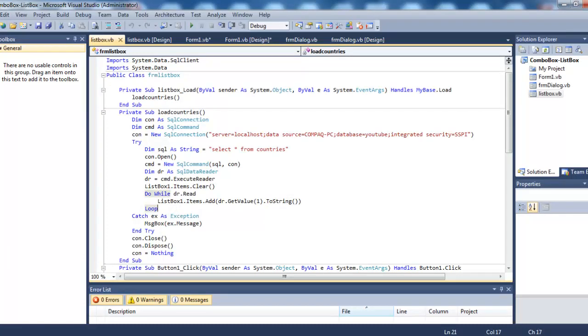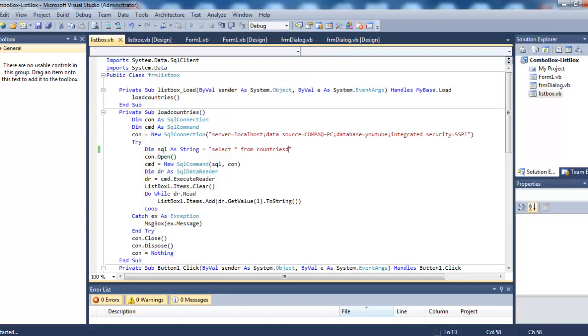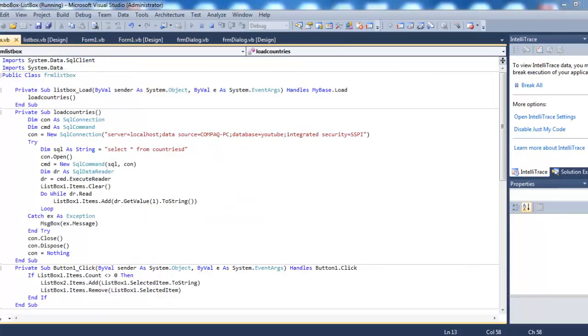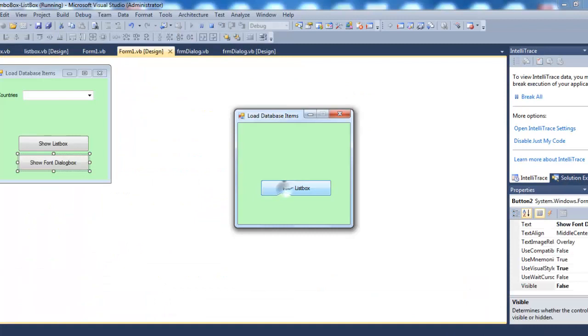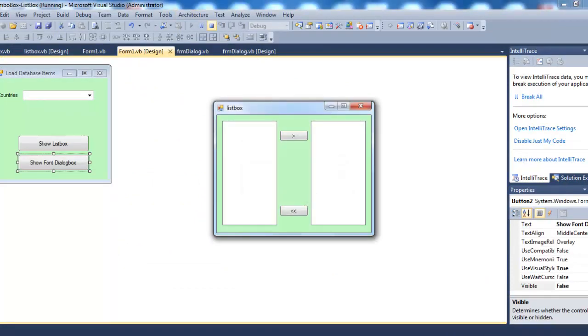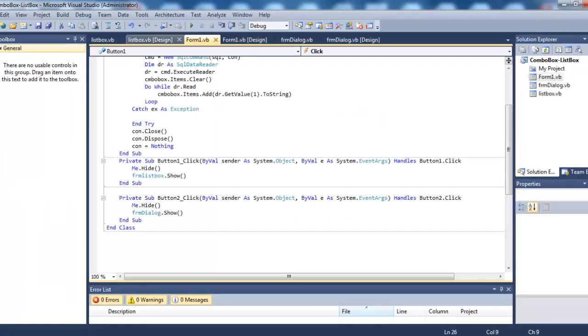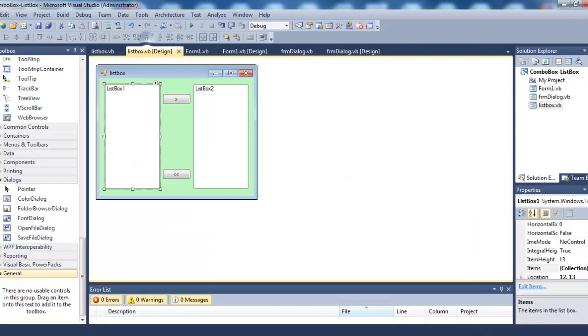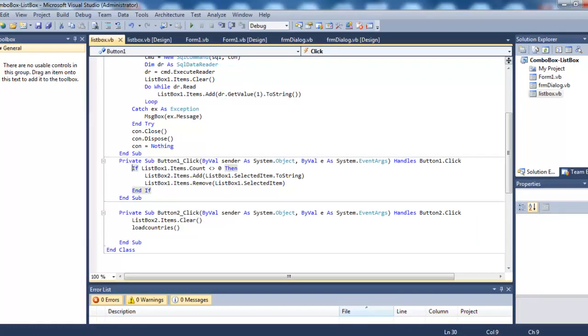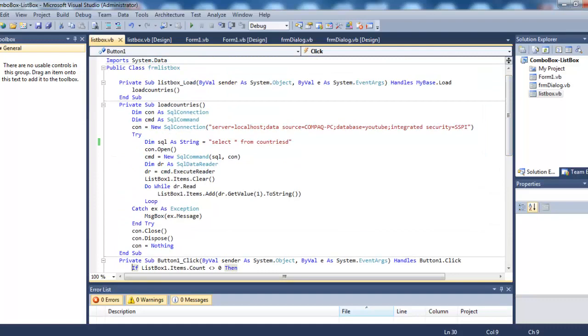We are actually displaying a message if there is an error, so it will be caught here. Finally we are closing the connection and disposing it off. Let me show you this. If I wrongly type the name of the table, let's see what it will show. It will be caught here and we will see an error message. See, it's giving us an error because we have wrongly typed the name of the table, which is countries.